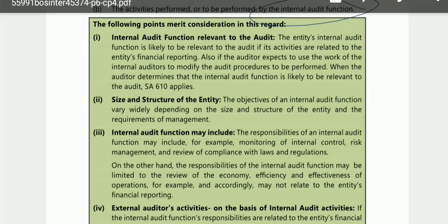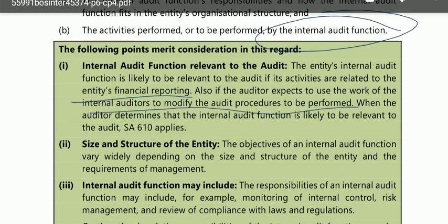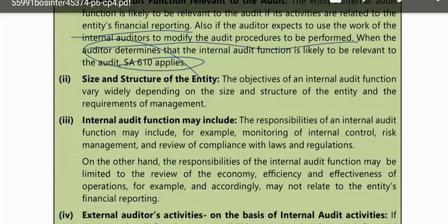The entity's internal audit function is likely to be relevant to the audit if its activities are related to the entity's financial reporting. If the auditor expects to use the work of the internal auditors to modify the audit procedures to be performed, this must be done very carefully. When the auditor determines that the internal audit function is likely to be relevant, SA 610 applies.